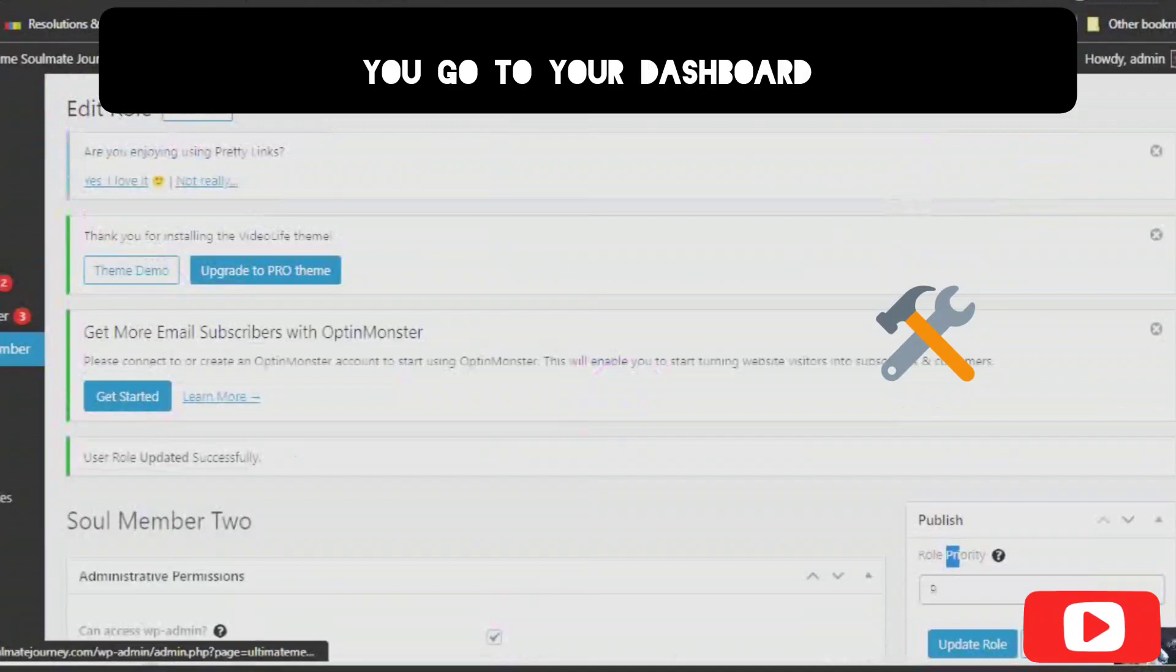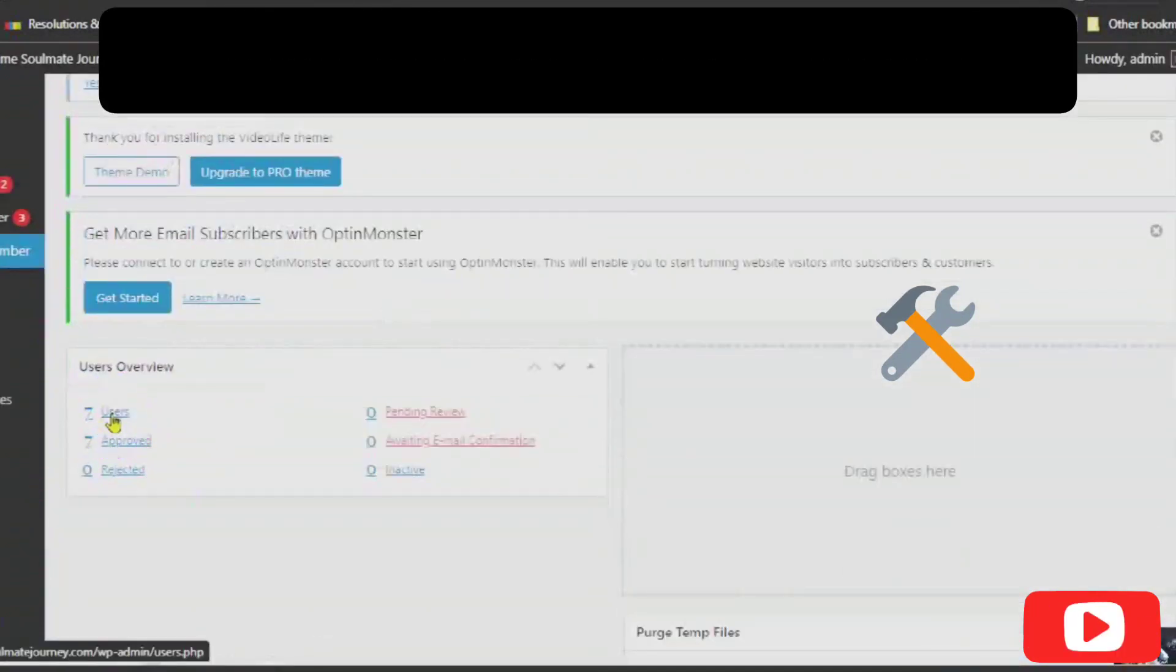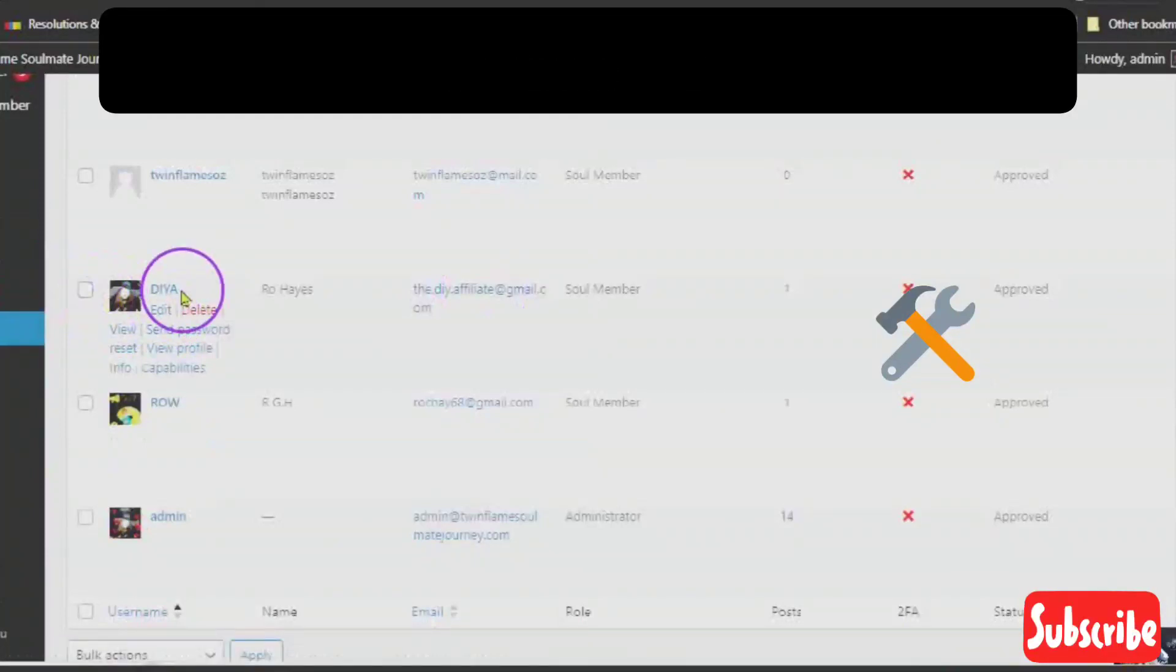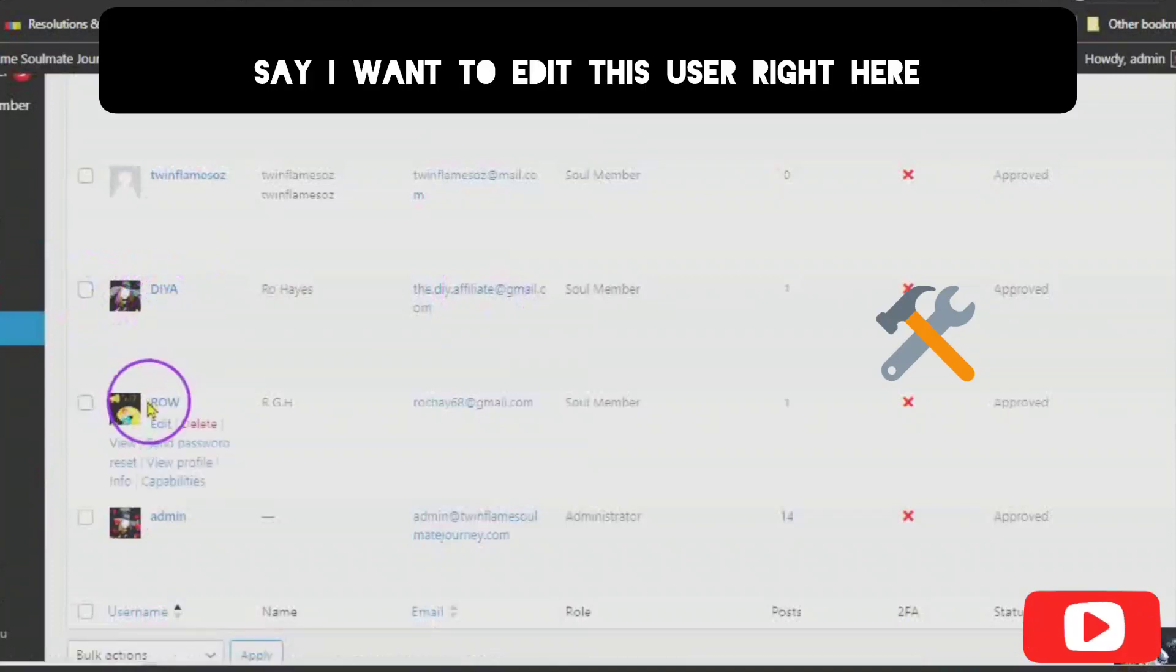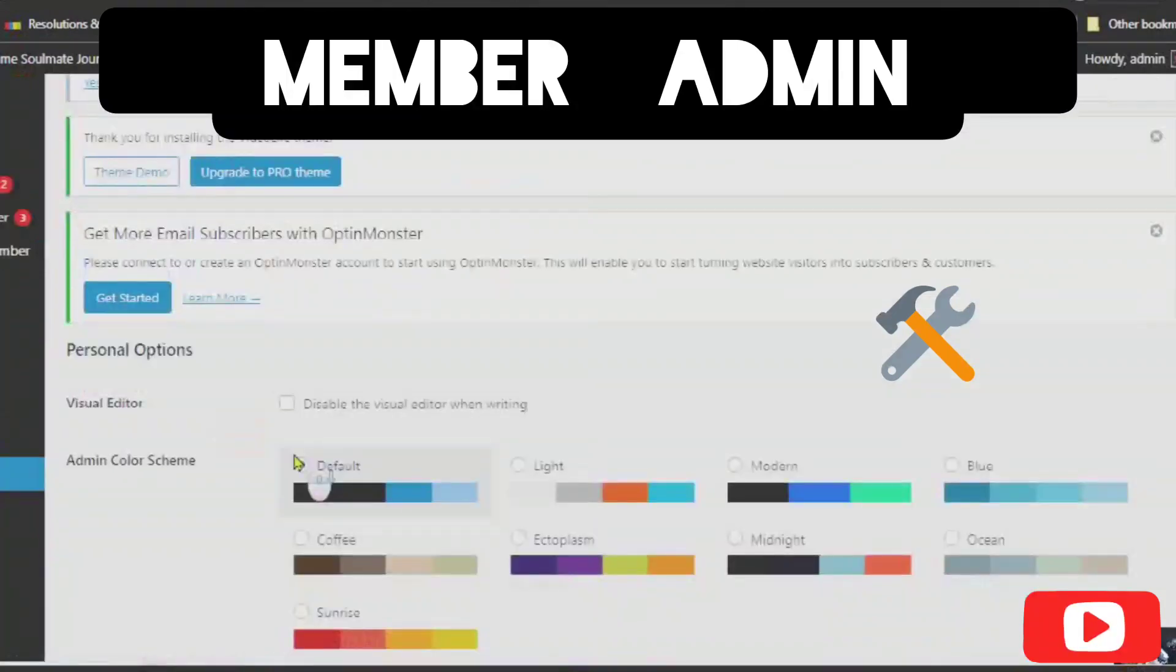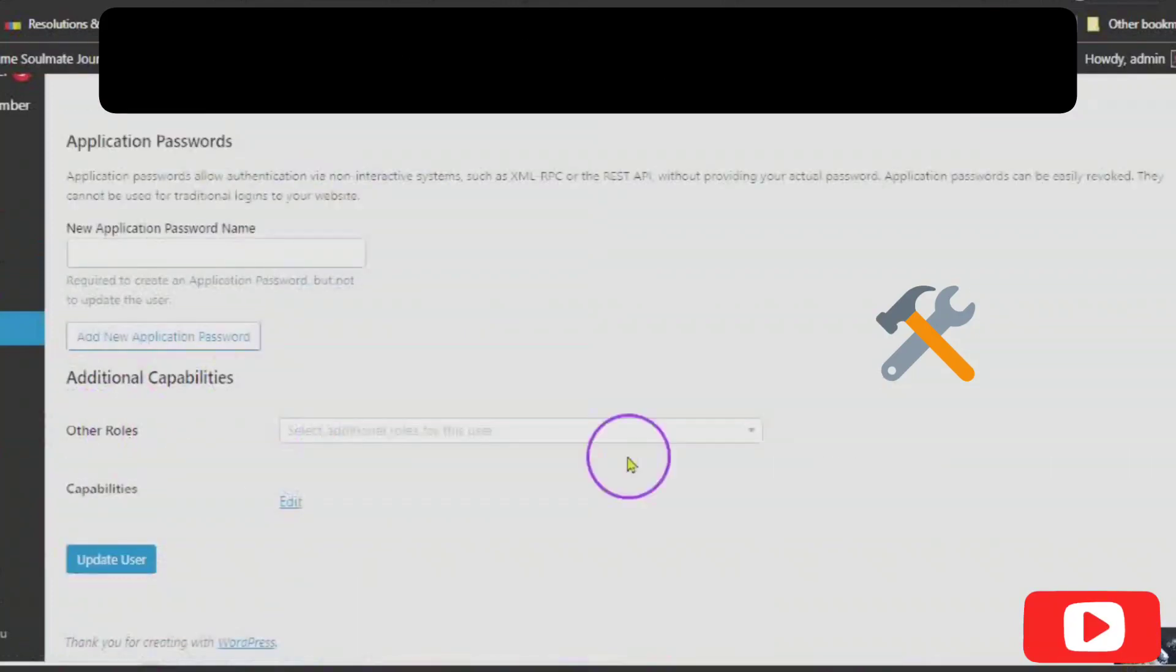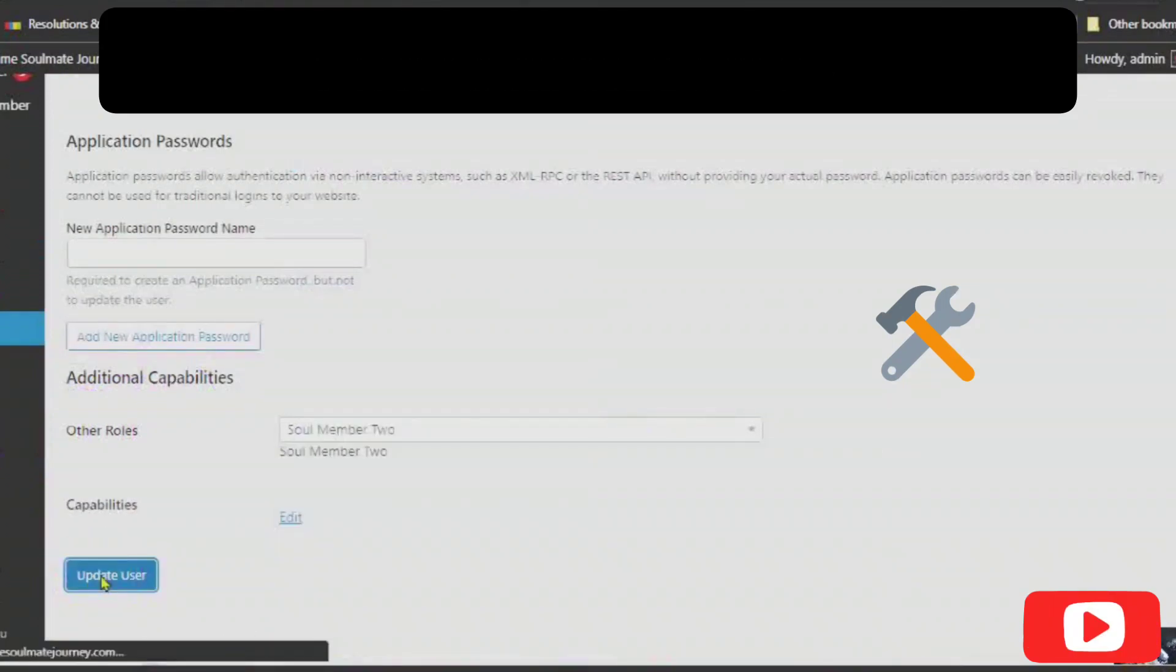If you go to your dashboard. And now you see your users. You can click on your users. If I want to edit this user right here, or just say I want to edit this user right here, which is sole member. I would click edit. Admin. They can edit it and you can edit it as well. It says other roles. Here I can find my sole member too. And then update my user.